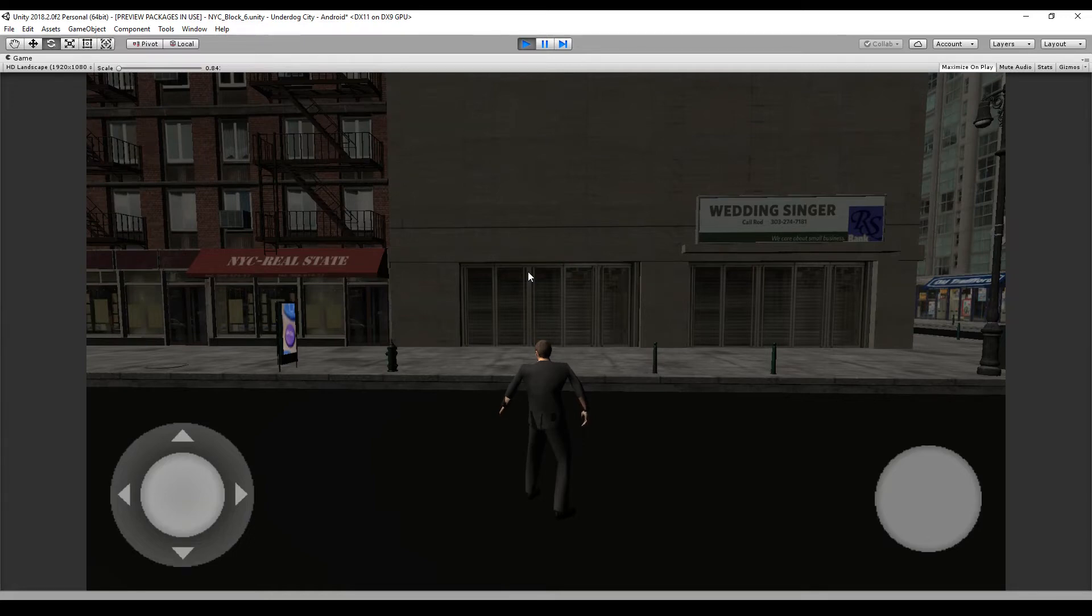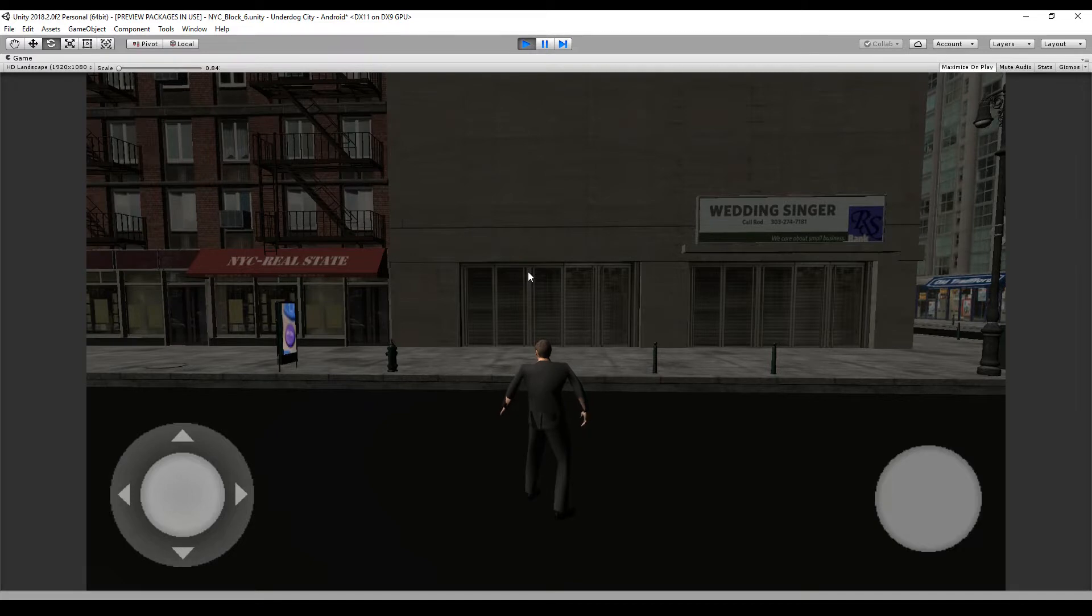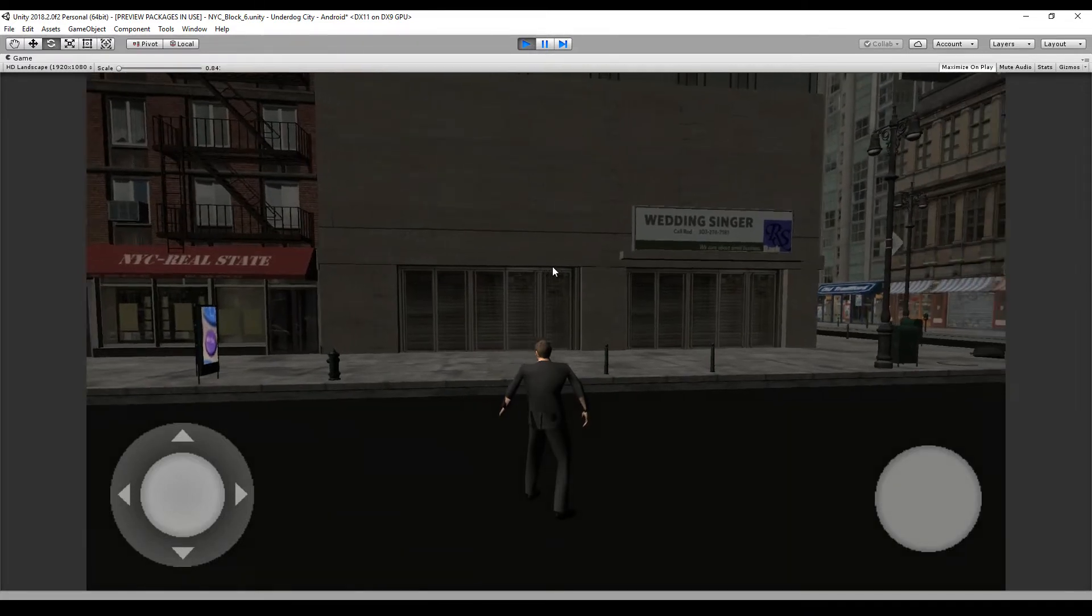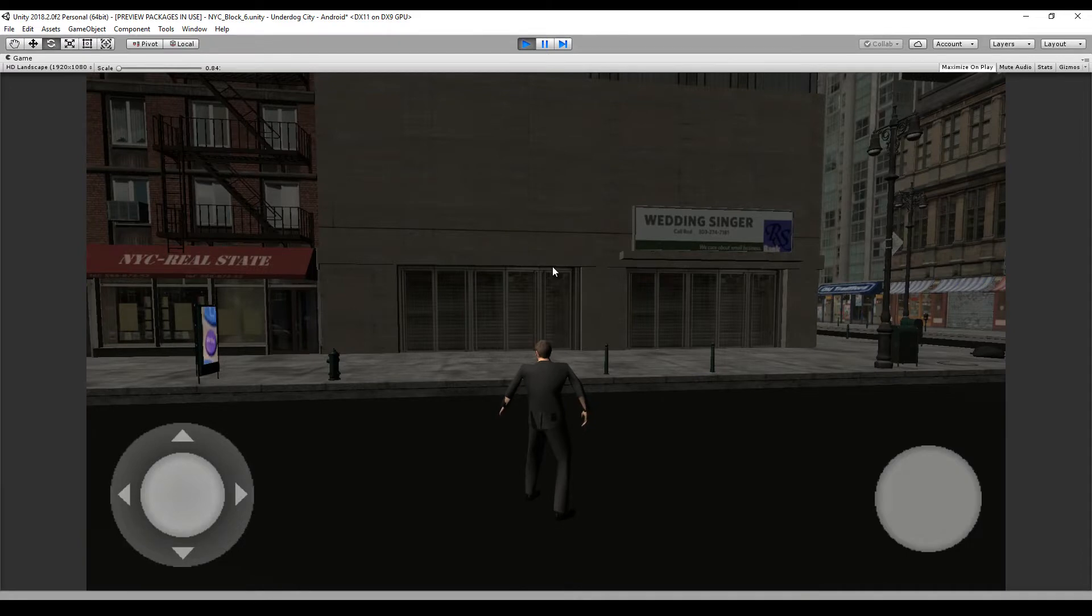Welcome back to our tutorial series for multiplayer GTA-like mobile game. In today's episode we will add a city or environment.